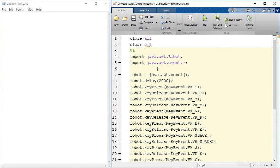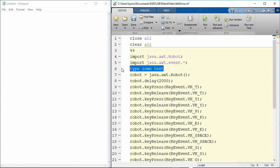So if I just run this code as is what you will see is about two seconds later it will type some text. So this isn't what we want.